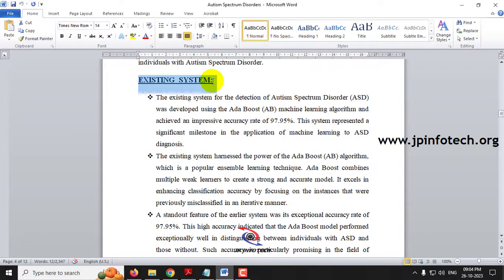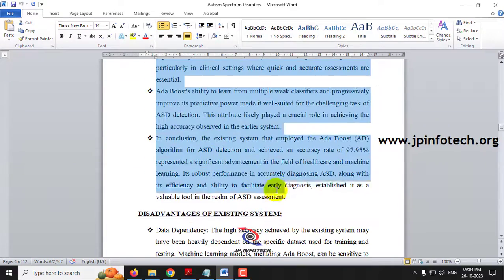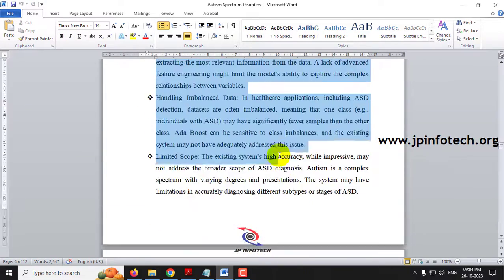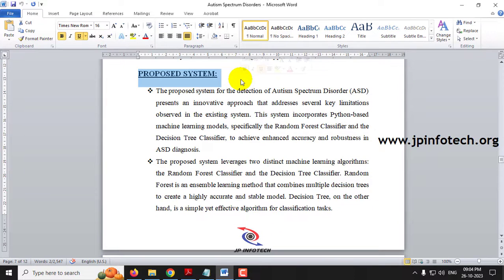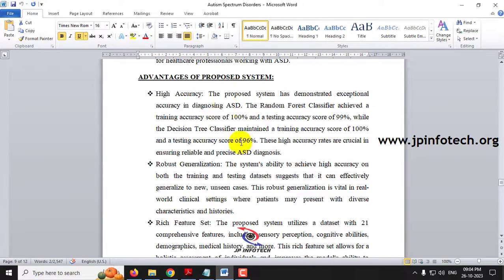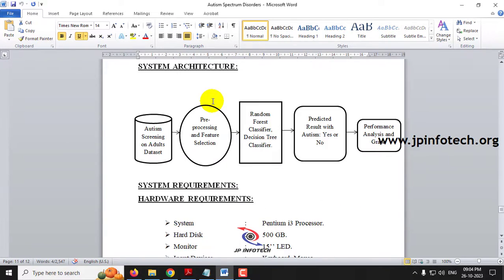Coming to the existing system part, the base paper is considered as the existing system where they used the AdaBoost machine learning algorithm. Those details have been mentioned in the existing system part along with the disadvantages. To work on those disadvantages, we are proposing both models — Random Forest and Decision Tree Classifier — and the advantages of the proposed system have been listed.